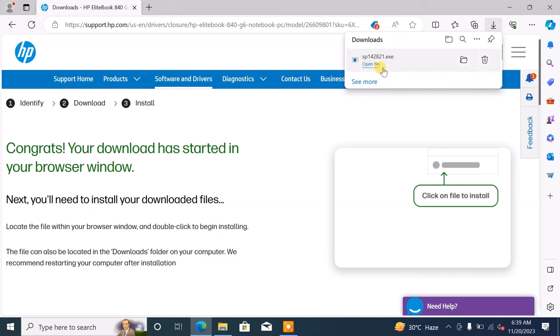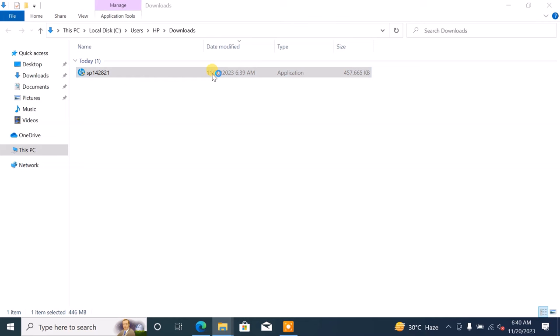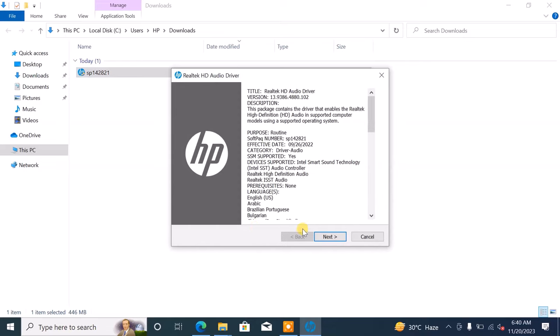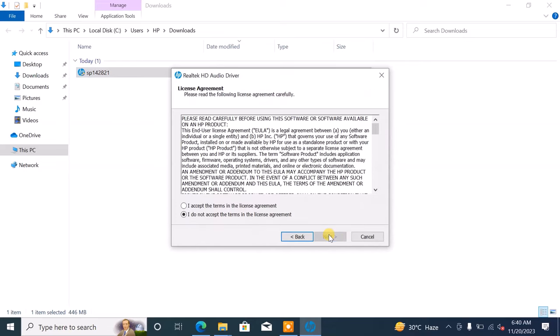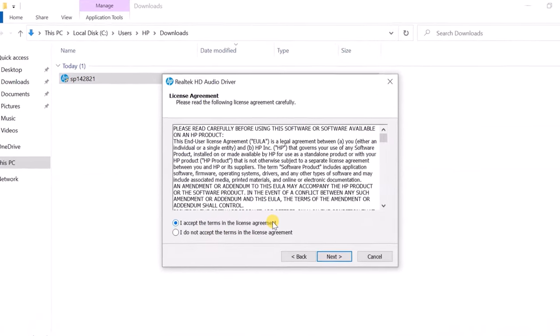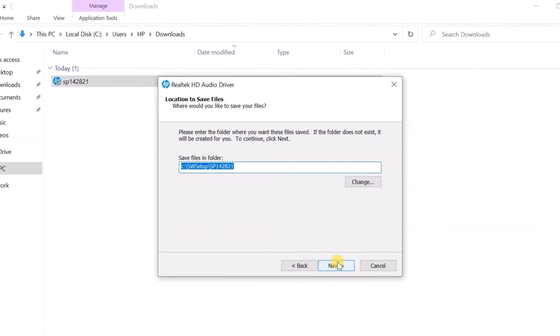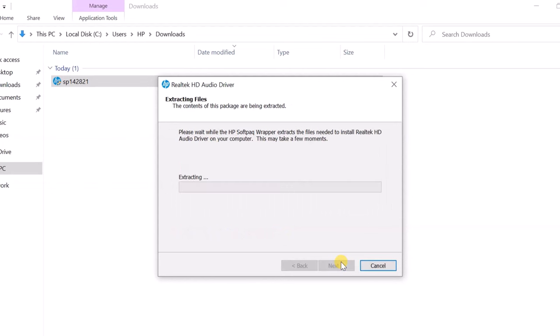Once the download is complete, proceed to install the audio driver. After installation, your audio should be restored within a few seconds.